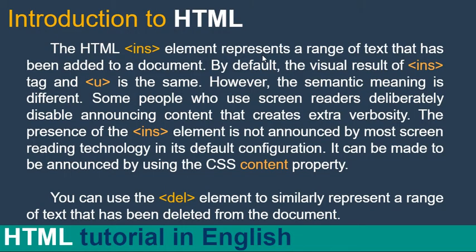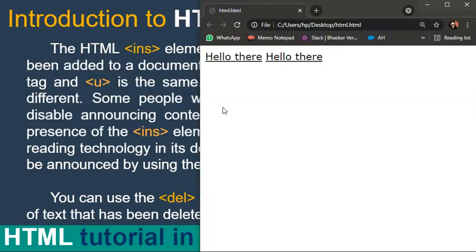So now let's discuss it further. Some people who use screen reader directly disable announcing content that create extra verbosity. The presence of ins insert element is not announced by most of the screen reader technologies in its default configuration. It can be made to be announced by using the CSS content property.